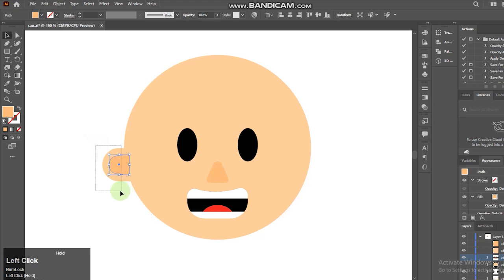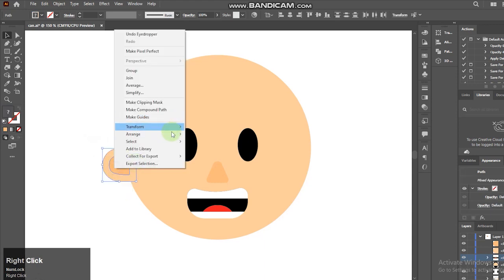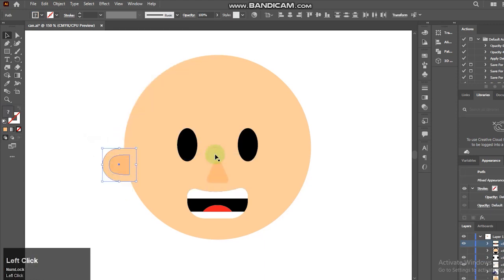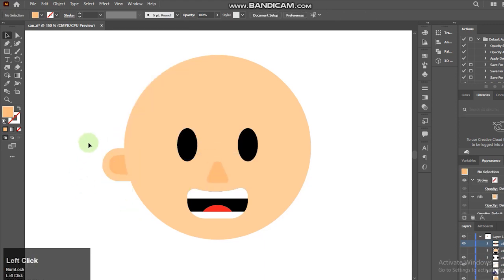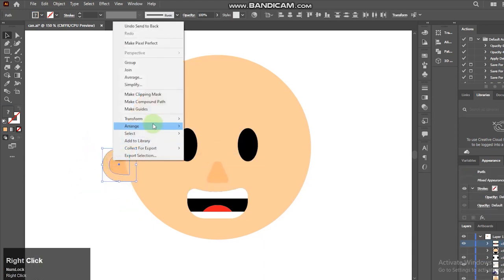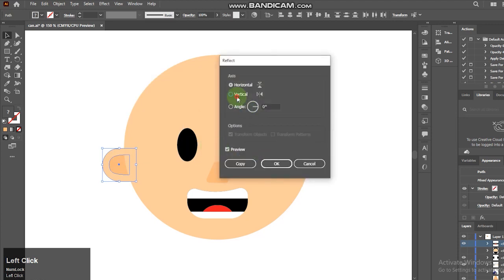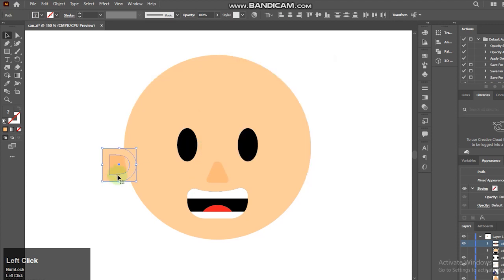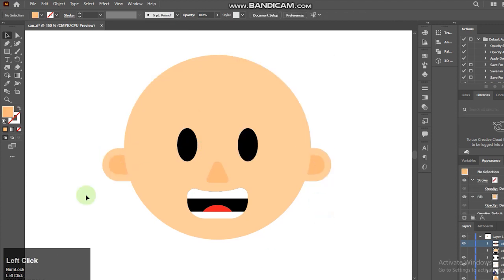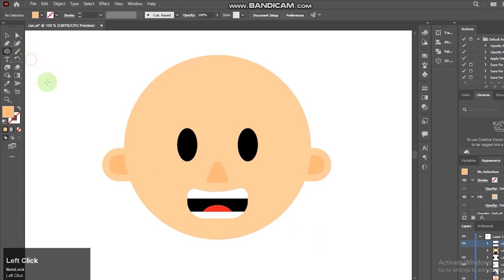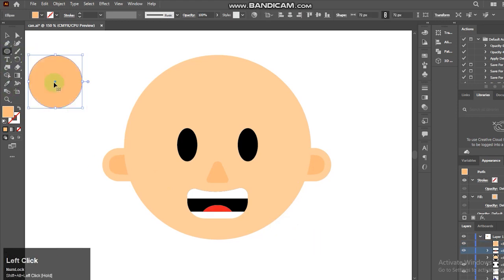I'll right click on the object, go to transform and reflect it. I'll select ellipse tool.